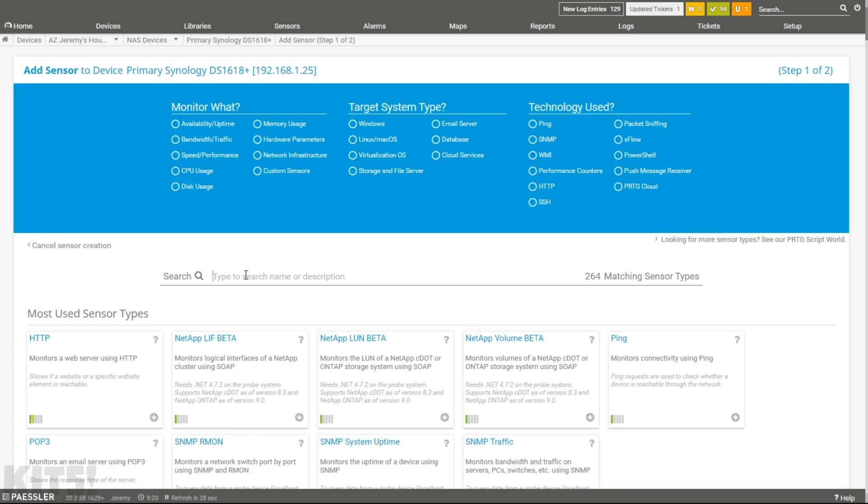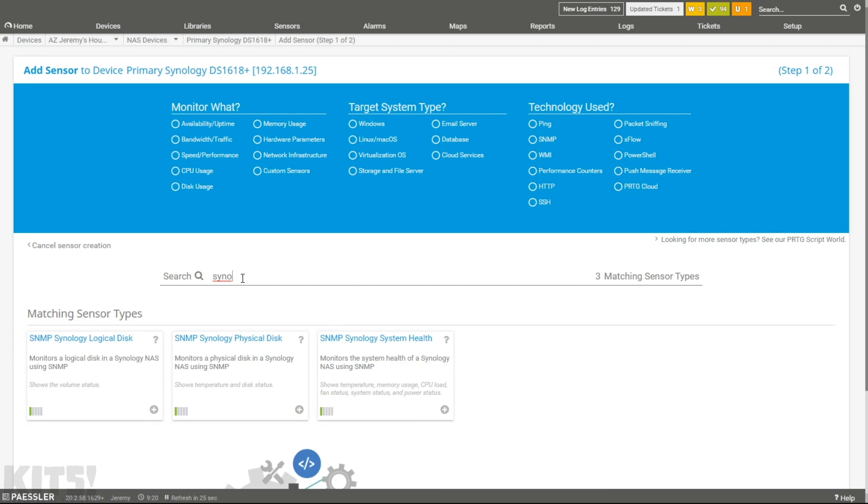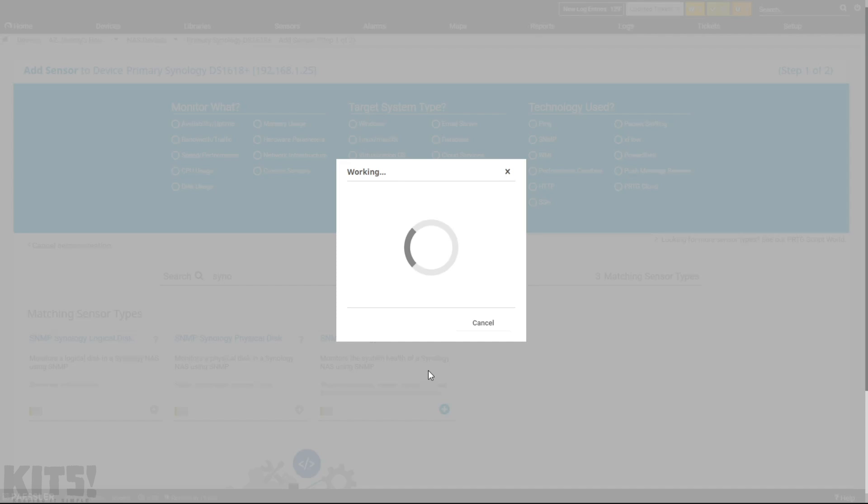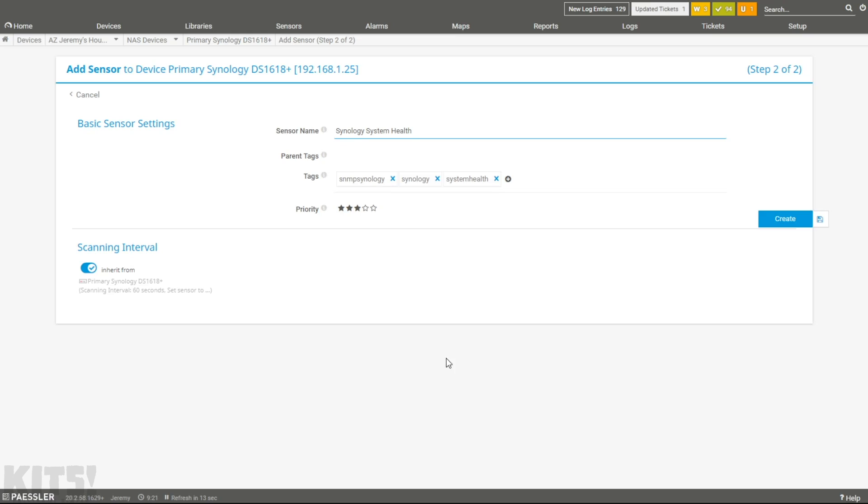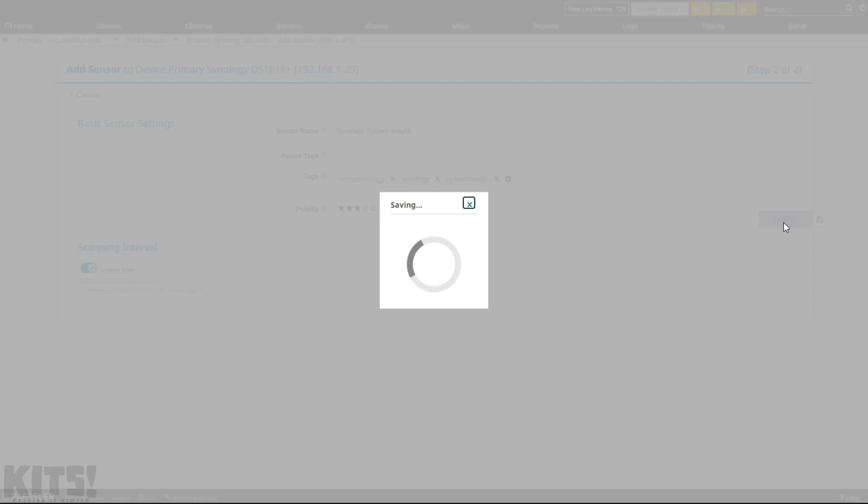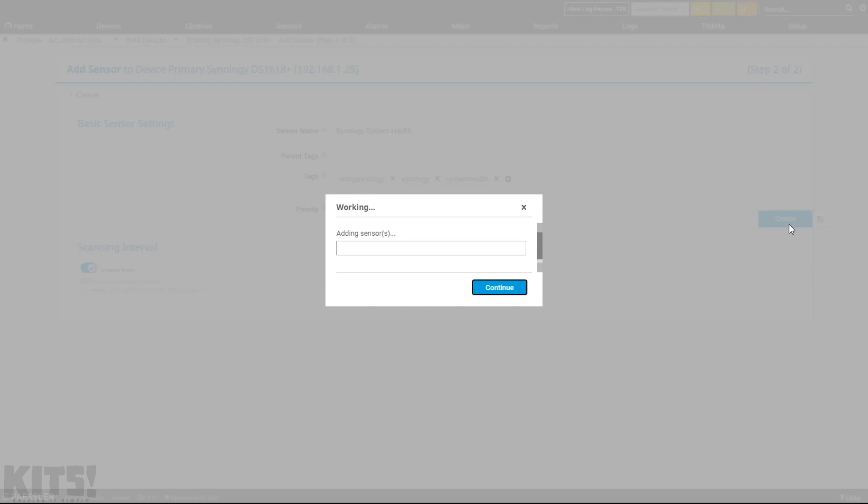And what I mean by that is come to the sensors and type in Synology. And right there, you can see SNMP. Okay, so we know this is kind of a standards-based protocol, but this is PRTG behind the scene. They've created some common monitors for like, how about system health? You want to monitor common system settings? Then go ahead and use this one.